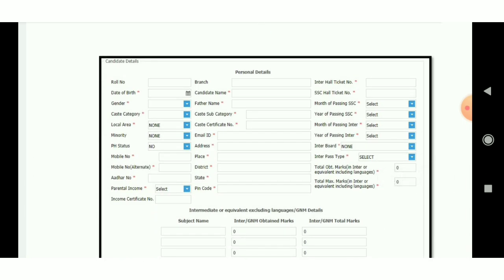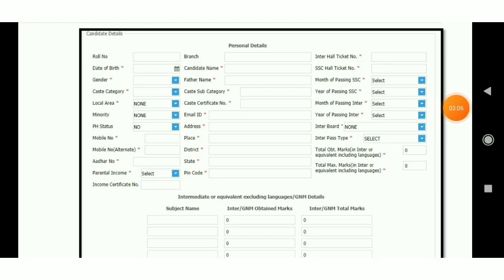So friends, fill in your role number, your gender, your area, your mobile number. You also need a certificate, your income number, your branch, your father's name, category, email address, place, district, state, pin code, inter-certificate number and another certificate number.